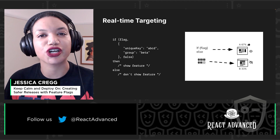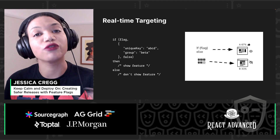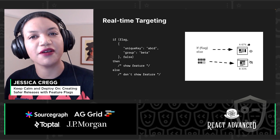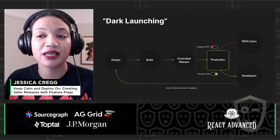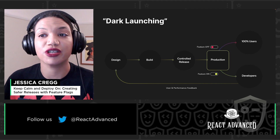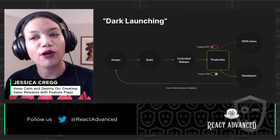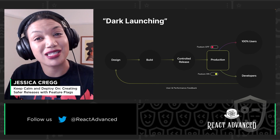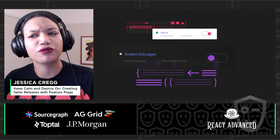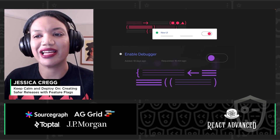Once we've validated the changes in production and are confident that our feature can be on for 100% of our audience, we get rid of the flag. That's the typical lifecycle you see with flags. This is super useful for previewing features for testing in production without going out to end users, or for rolling out customer-facing features to just a subset of your user base.